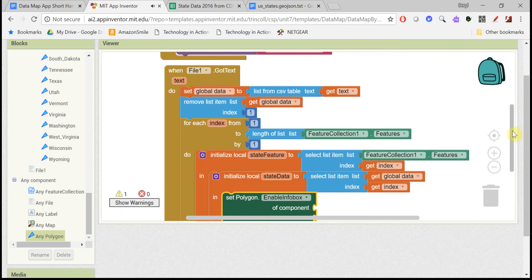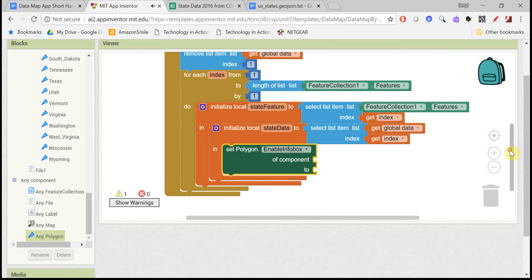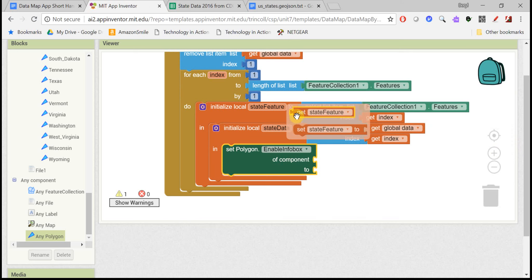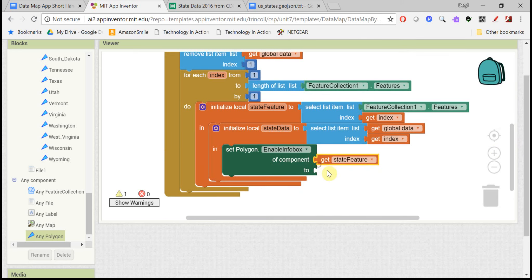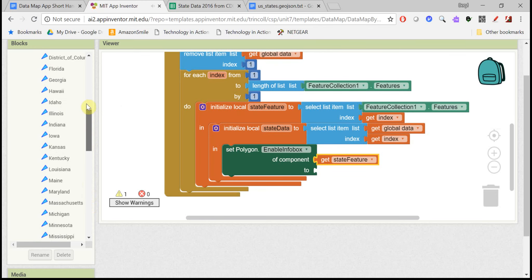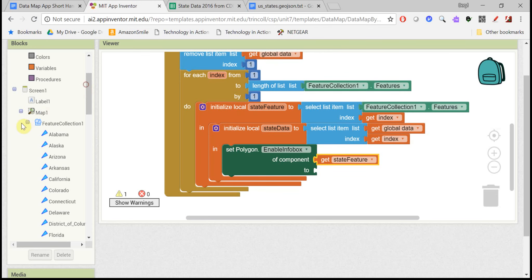So the component that you want here is the state feature. That's the one that's on the map. And first of all, you want to enable the info box to true.